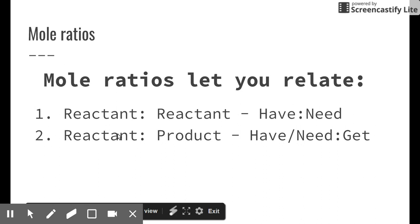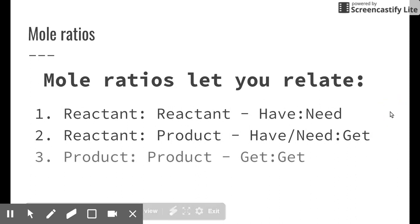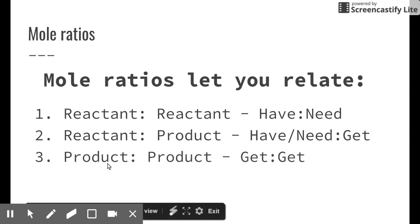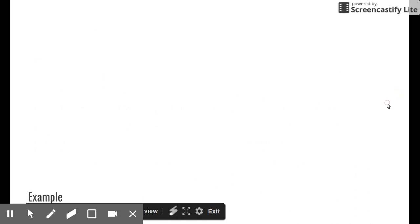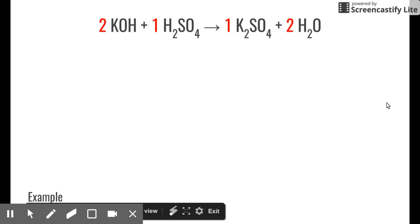Mole ratios also let us relate reactants to products — if I have this much reactant, how much product will I get? Or, given a product amount, how much reactant was needed? Finally, products can be related to each other: in a double replacement reaction with two products, knowing how much of one product you get lets you calculate the other.